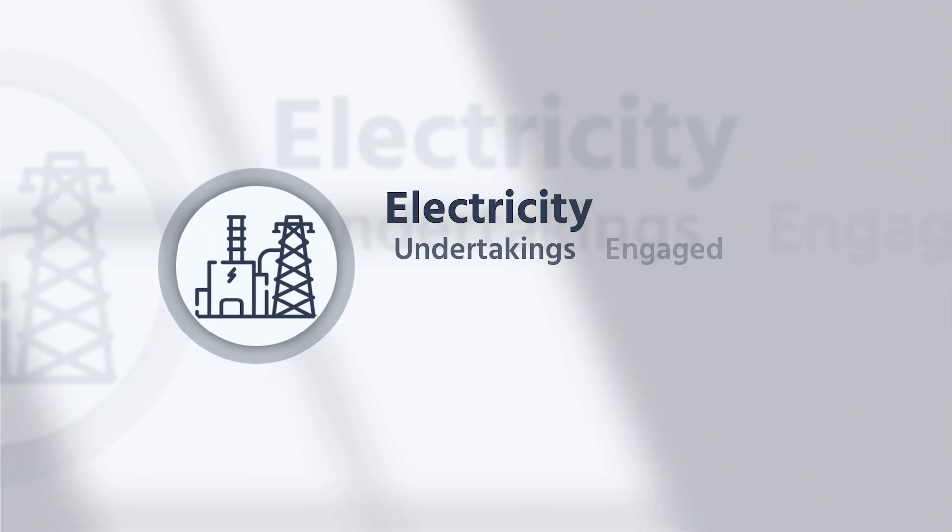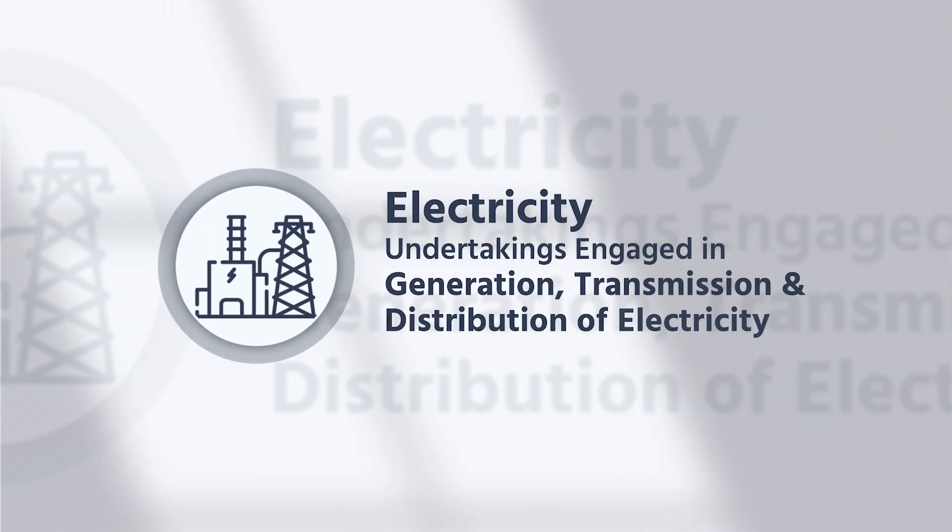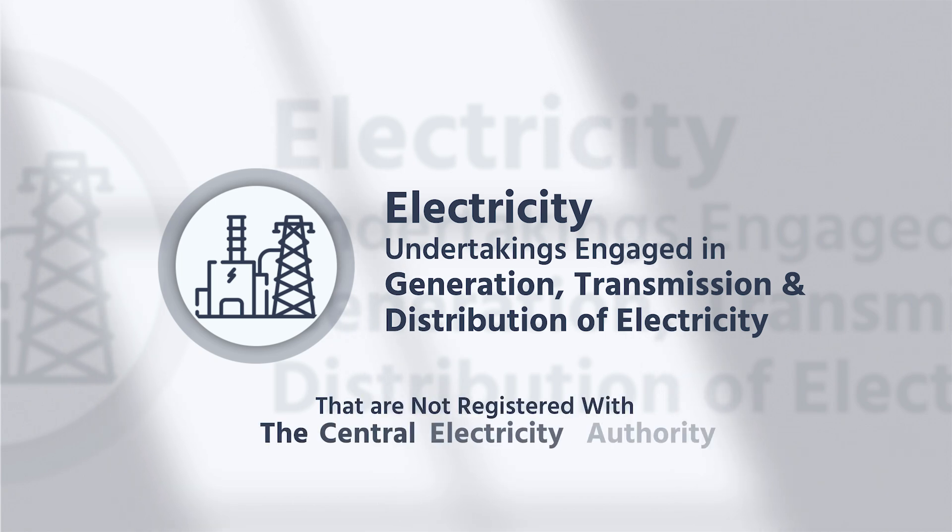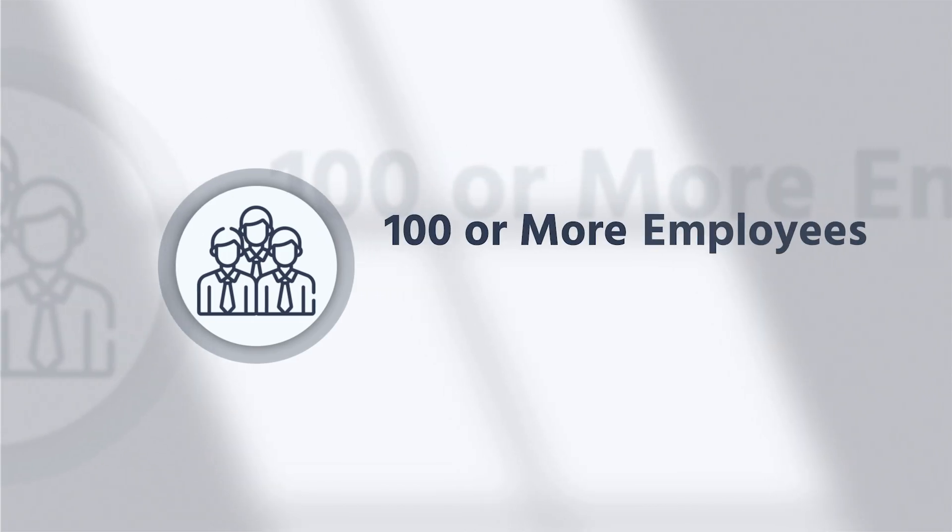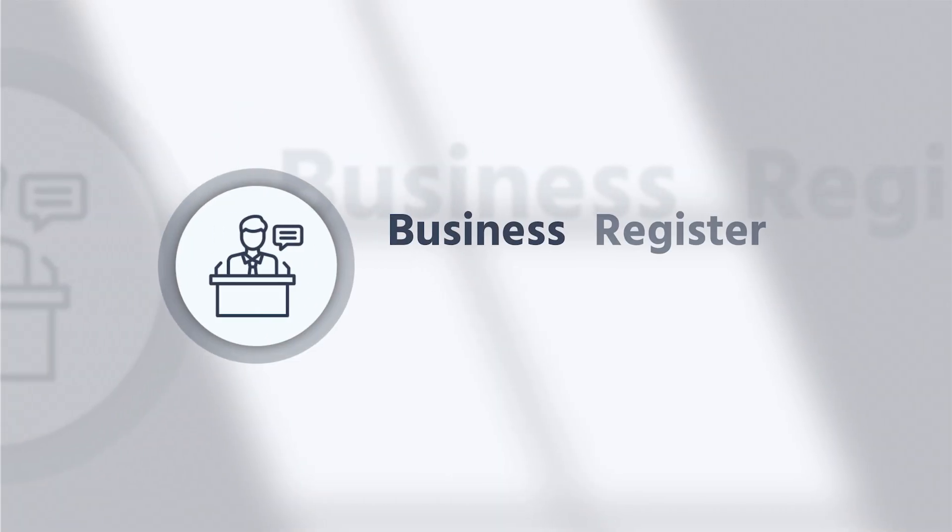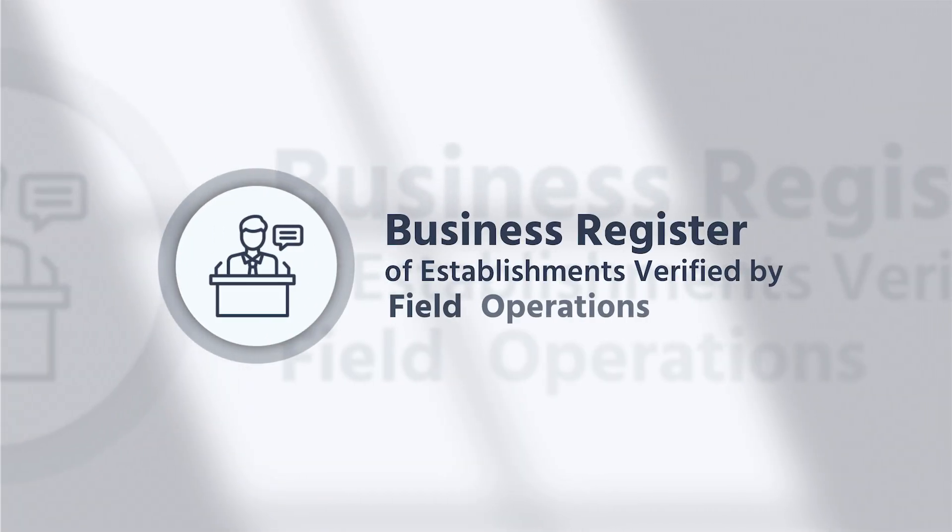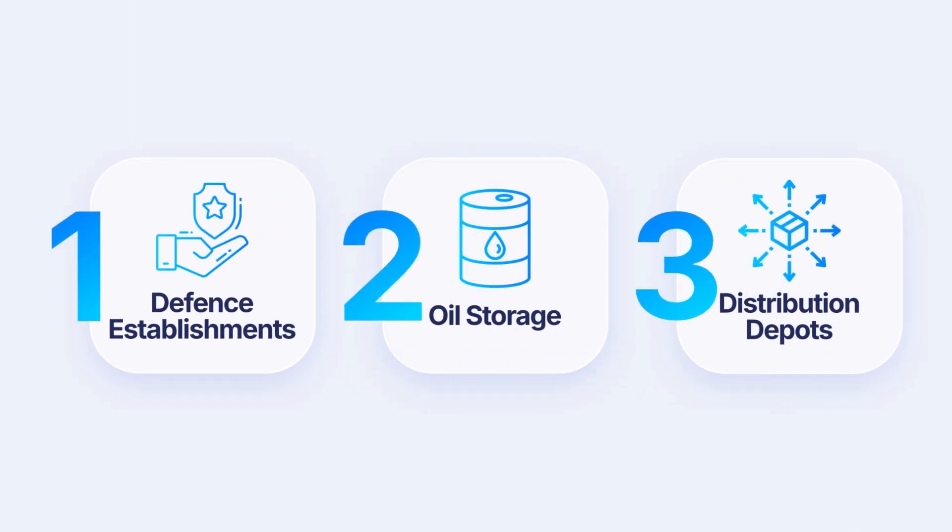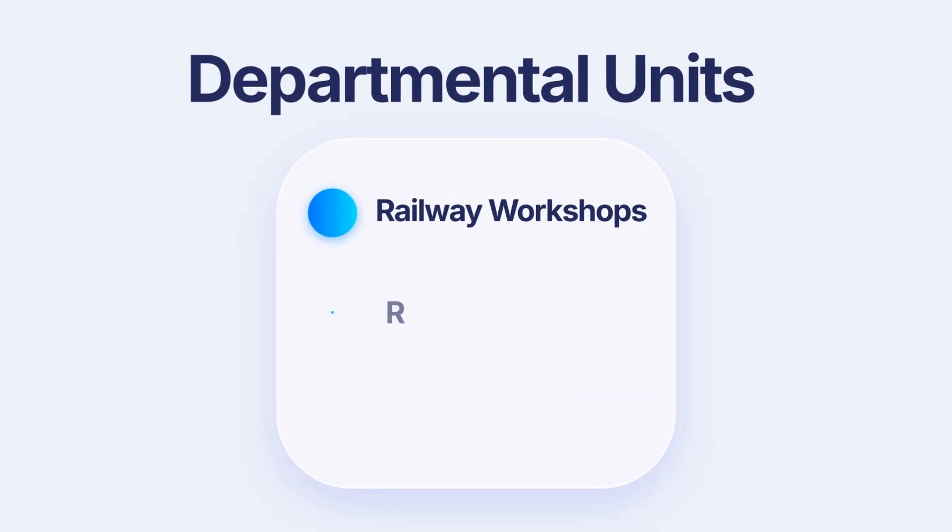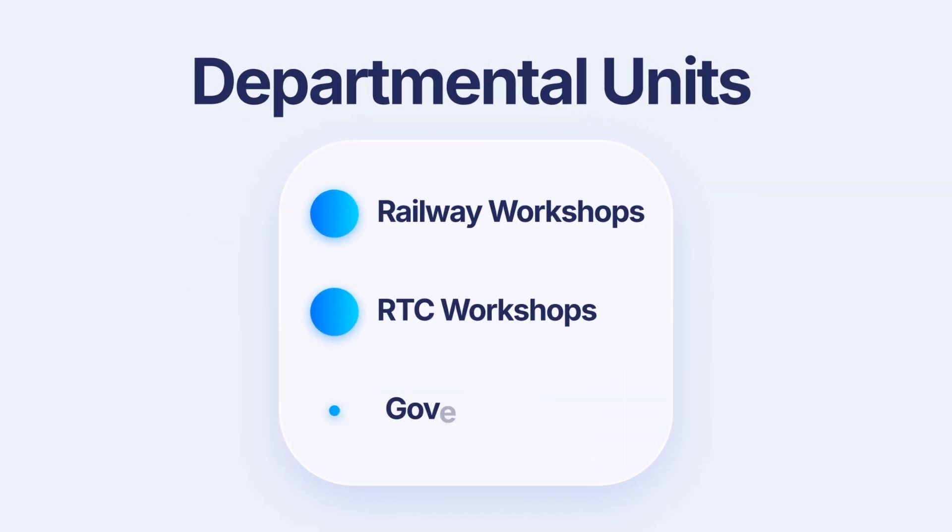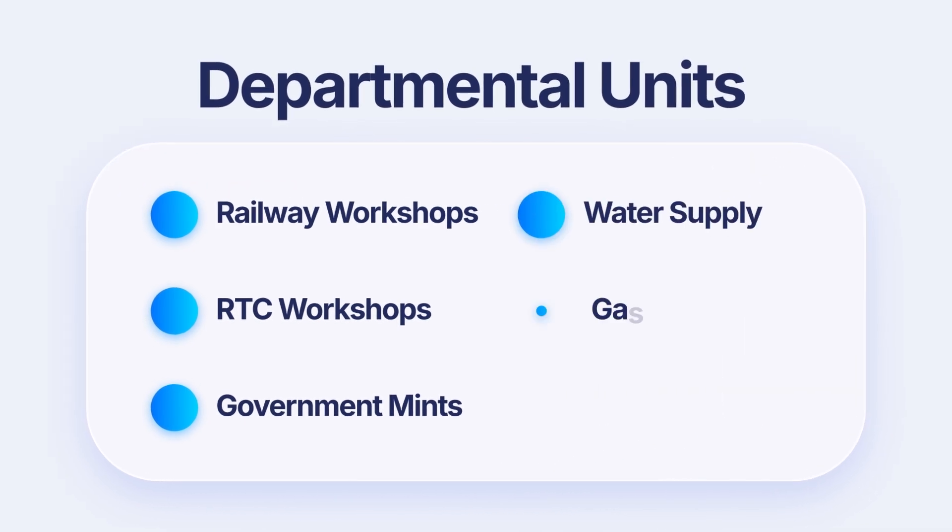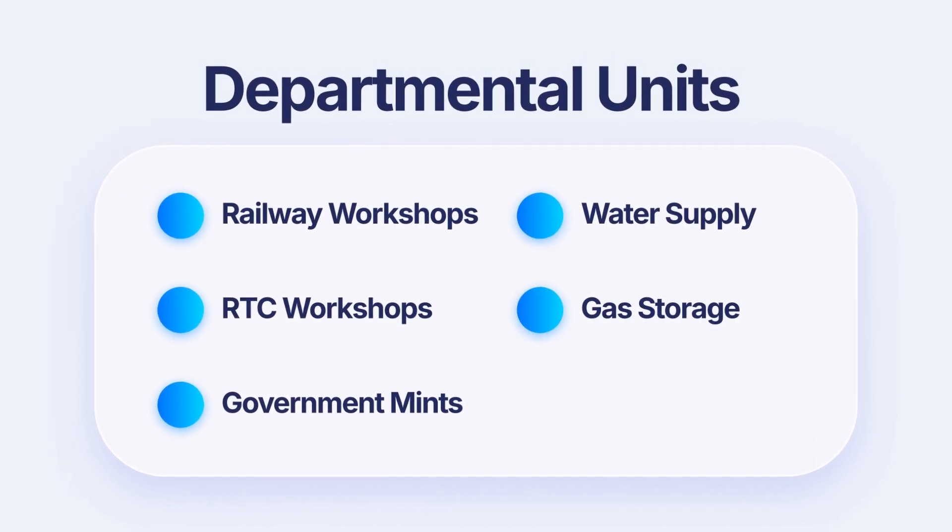It includes all electricity undertakings engaged in generation, transmission and distribution of electricity that are not registered with the Central Electricity Authority, and units with 100 or more employees registered under any of the seven acts or board or authority in the business register of establishments verified by Field Operations Division. However, defense establishments, oil storage and distribution depots, departmental units such as railway workshops, RTC workshops, government mints, water supply, gas storage, etc. are outside the purview of the survey.